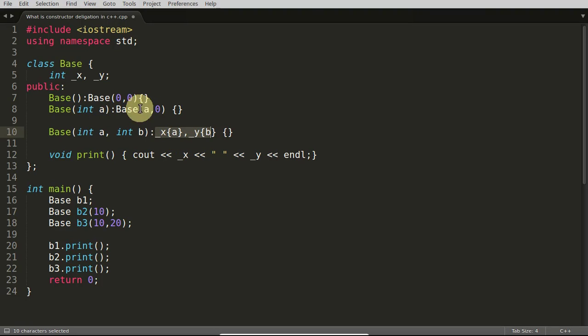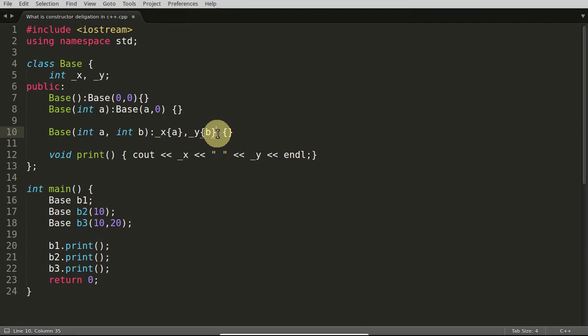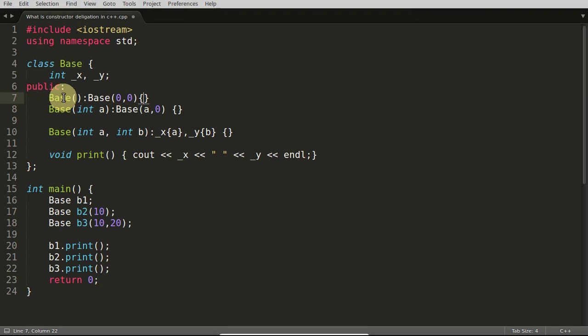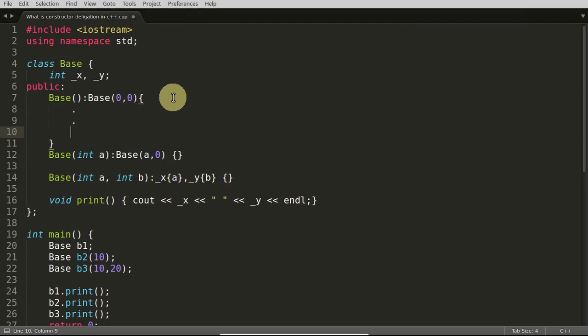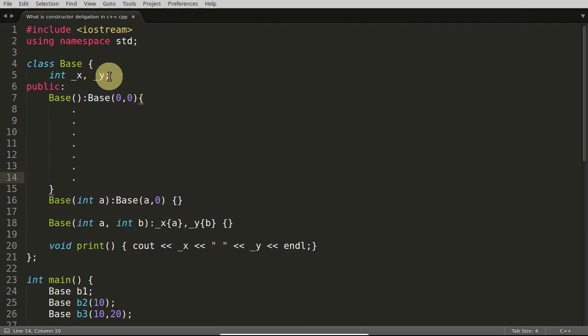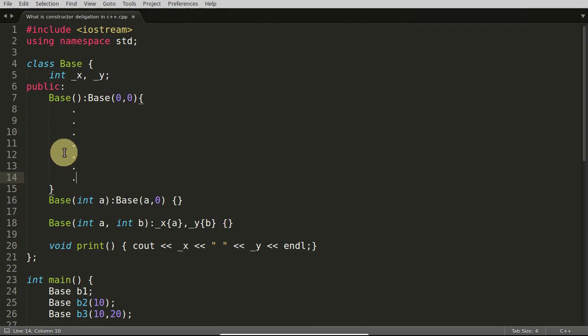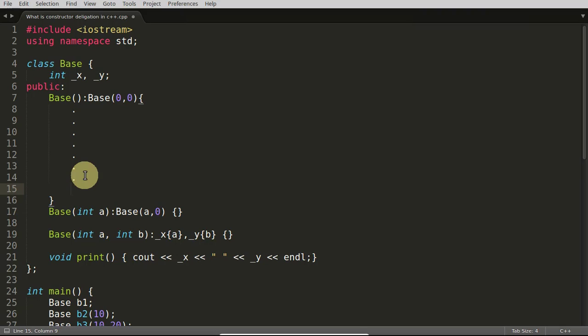This is very trivial. It is looking like you could have just simply written this part here and assigned like a to x and 0 to y, and here 0 to x and 0 to y. But no guys, it is looking very simple, but let's suppose you are calling a base constructor, the default constructor here, and in this case you are having let's suppose 10 to 15 lines of code for initializing this x and y. There is some mathematical function which is getting the value depending on the input.